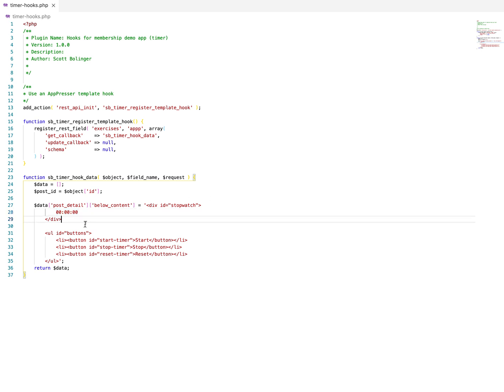So you can zip this PHP file and go to WordPress plugins, add new, and then click upload and upload the zip file. Or you can upload it via FTP to the plugins directory and then make sure you activate it.